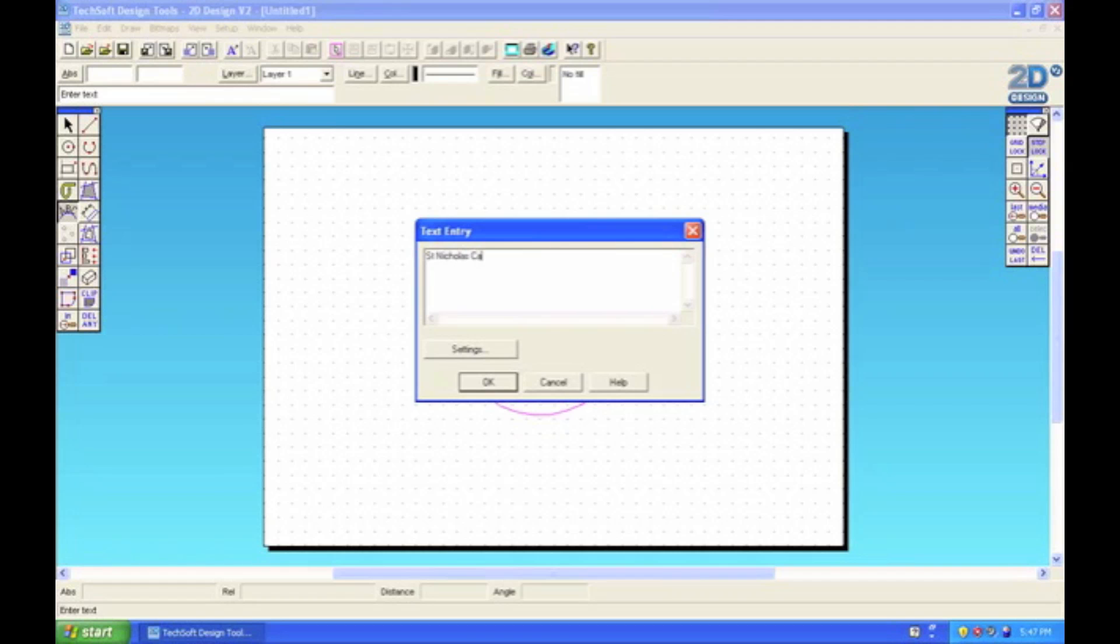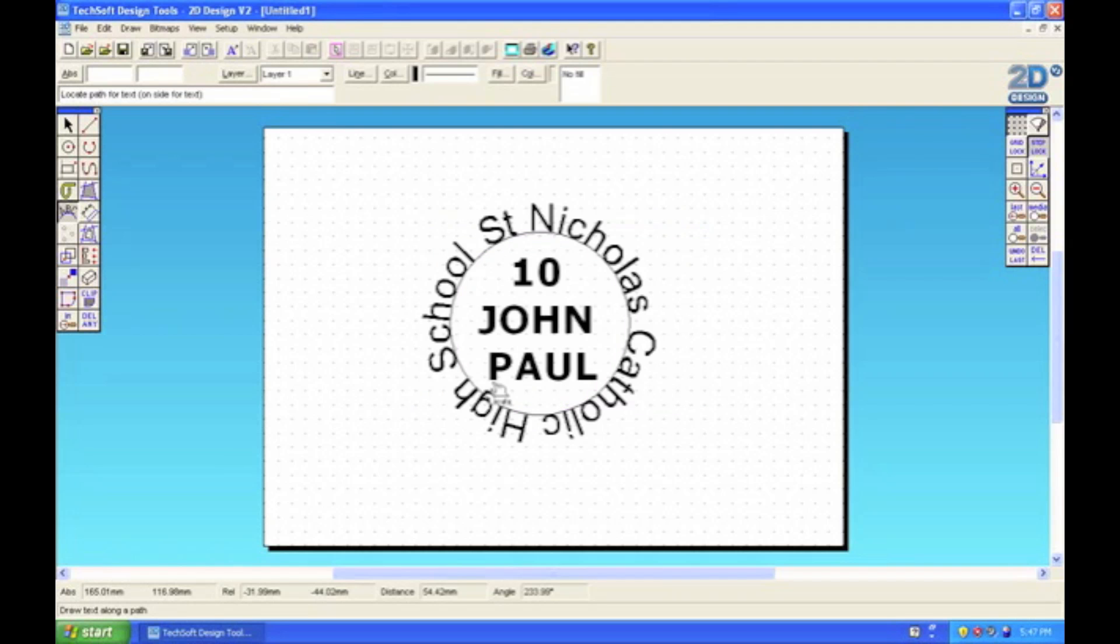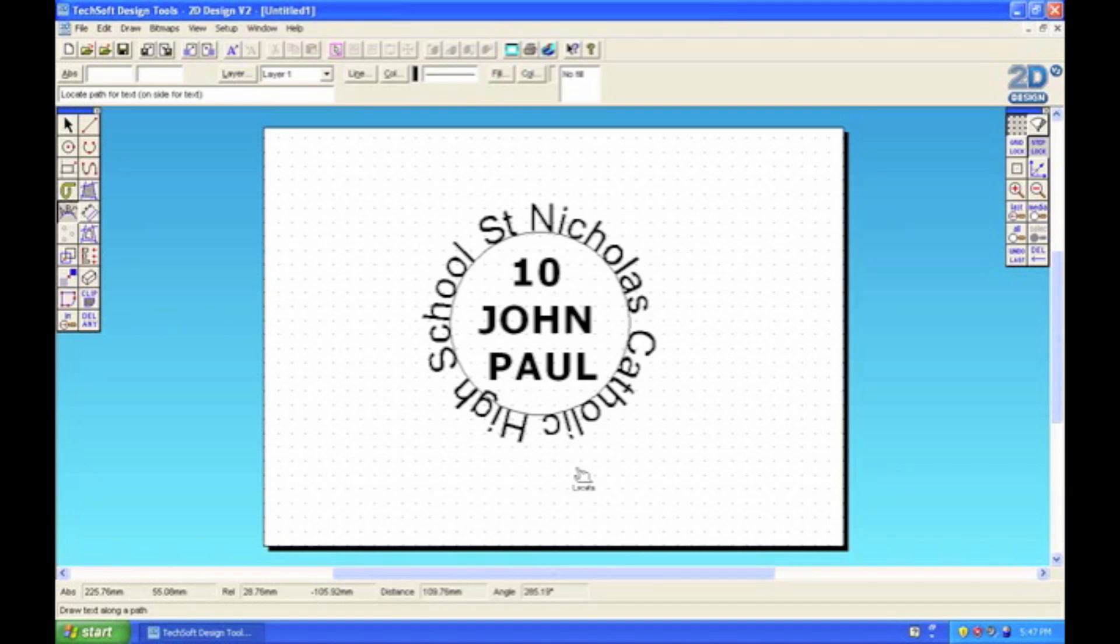St. Nicholas Catholic High School. We can change the settings and fonts later if you want, but basically you just click OK and there you have it. To reiterate: I've selected the text along the path tool, clicked the circle as the path for the text to follow, typed in the text, and clicked OK. This is what we've ended up with.